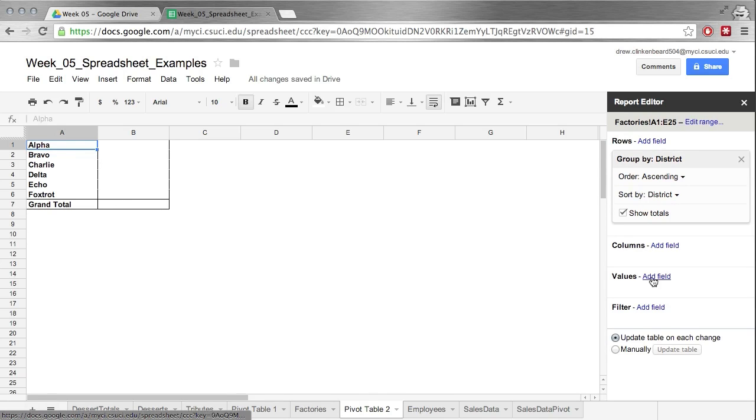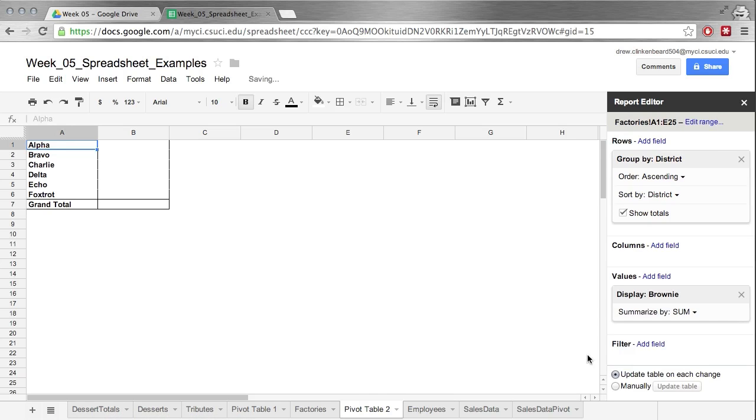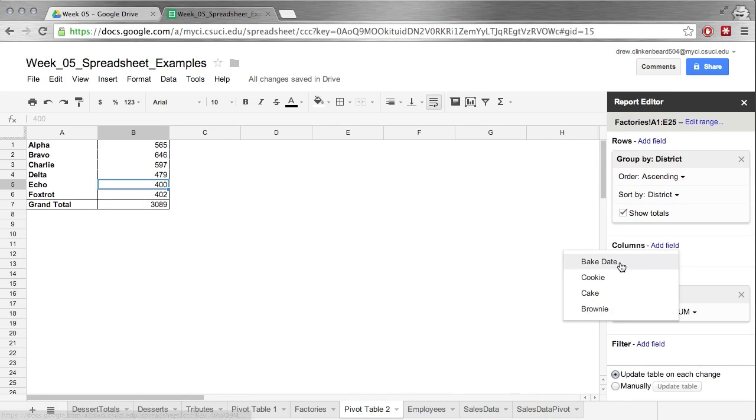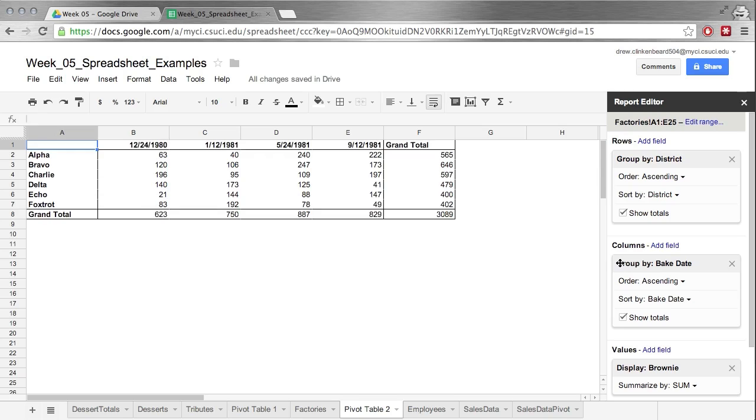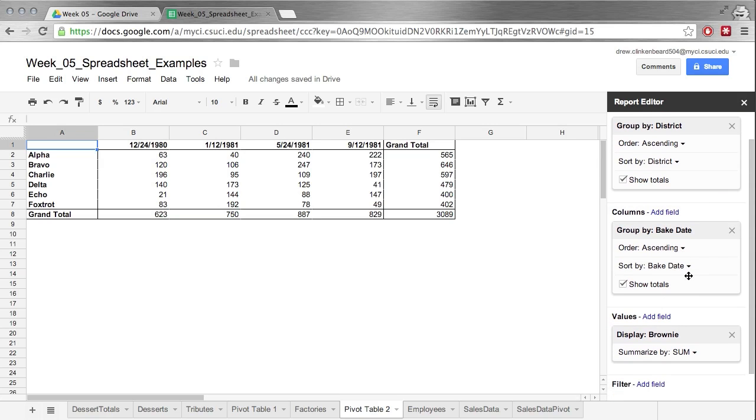Now for values, we're really curious in how many brownies are being made, so we can see it's a sum of brownies made per district. But we are also curious about the dates these have been made. So if we click on bake date, now we can see we have dates on top, alpha, bravo, charlie, delta, etc. etc. And these are the brownies that were made on those dates. So you can see this is a good way of creating reports.